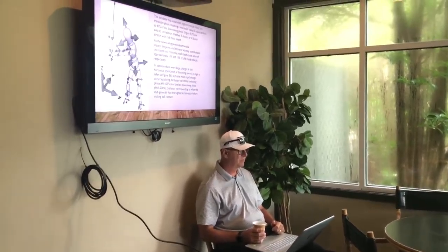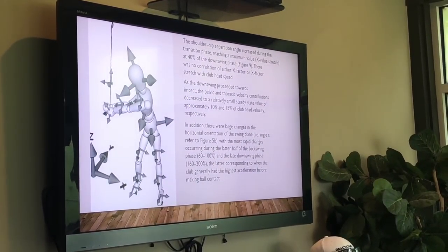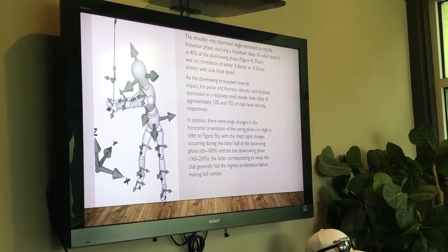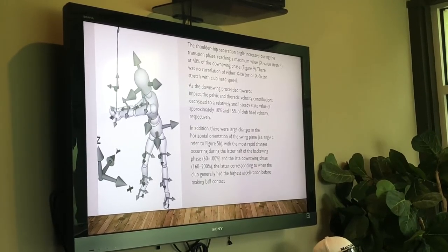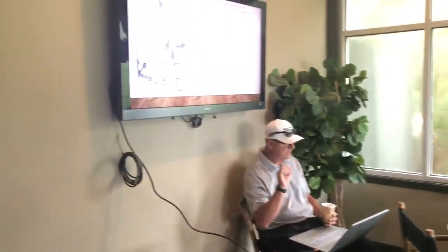Pelvis contribution is 10 to 15 percent of club head speed. When does that happen? Through the ball — that's where you want it. In transition, the research states it's 85 percent, but how fast is the club moving in transition on your better shots? Not fast at all. That's just the reaction we have. This last bit is talking about how horizontal orientation is more important into the downswing.